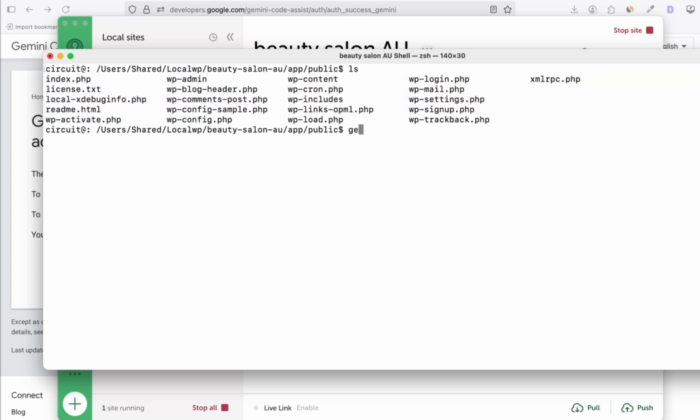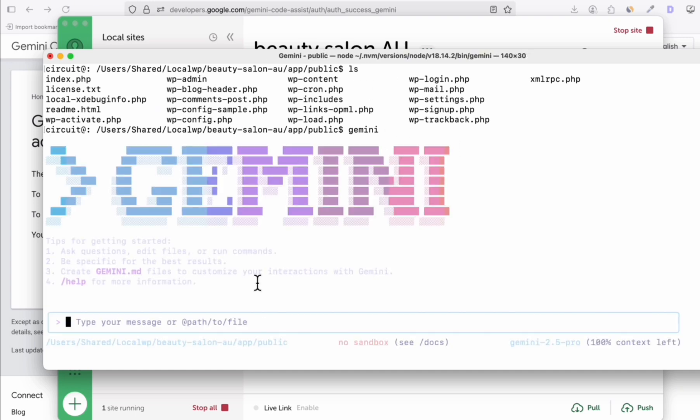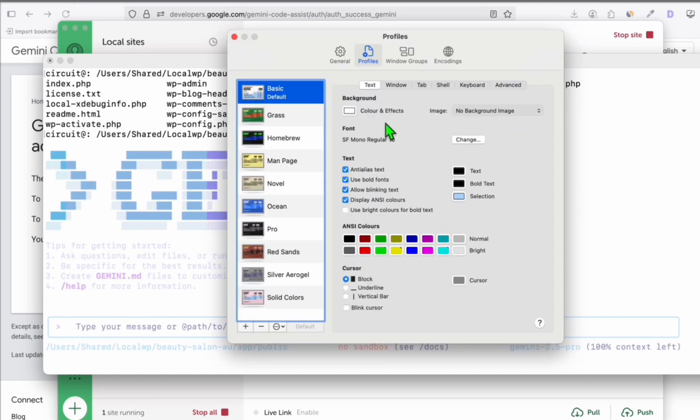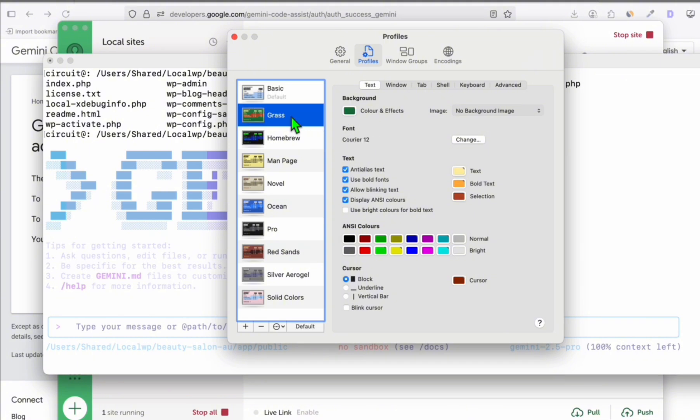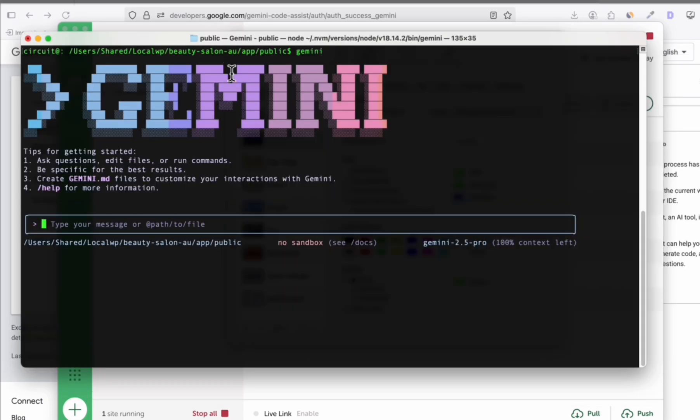If you're opening another terminal, you need to type gemini again so you'll get access to this particular directory. Let me quickly change the theme because I can't really see the text of Gemini CLI. All right, this is much better now.